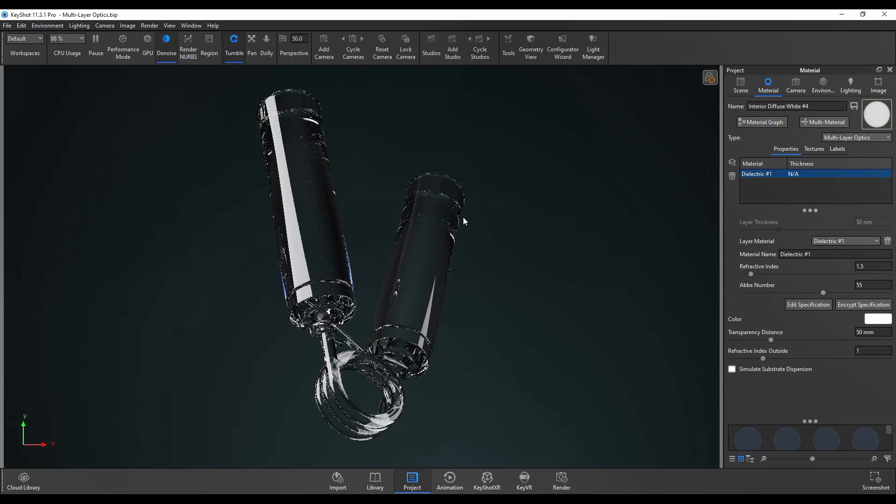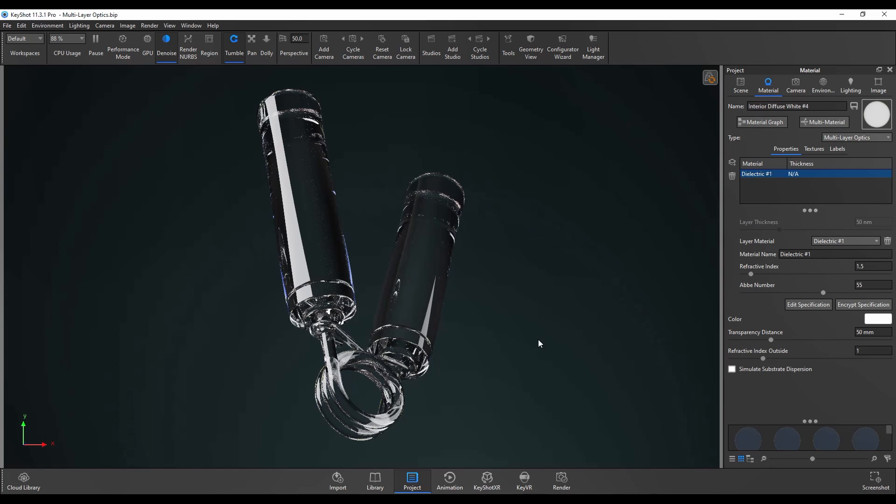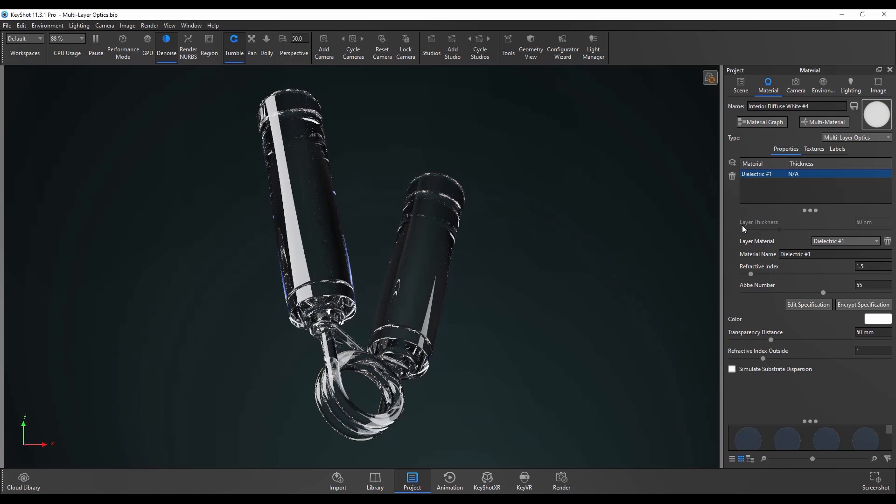This first layer is going to be the base layer so layer thickness as you can see has been grayed out and you can't change that because it's the first and base layer.